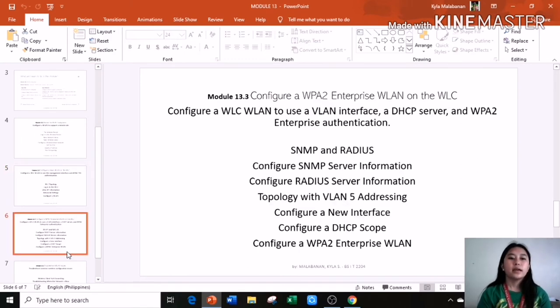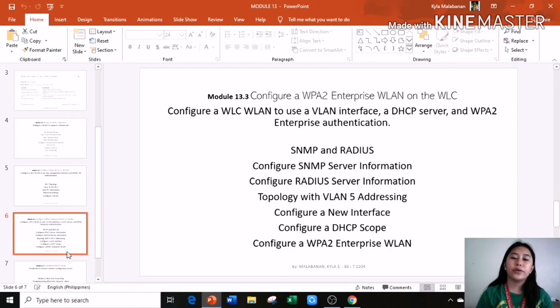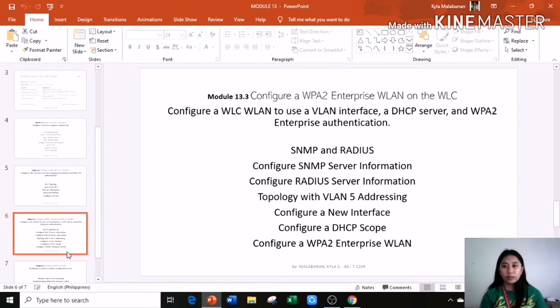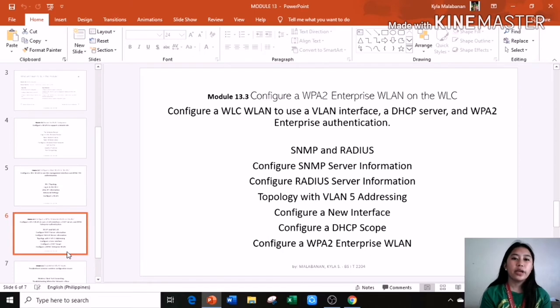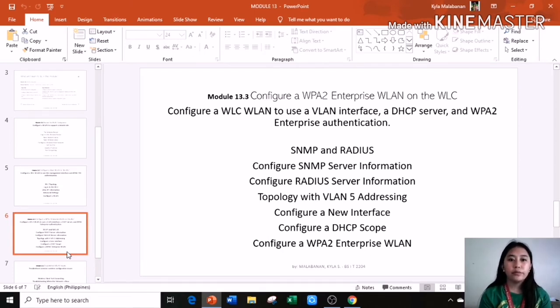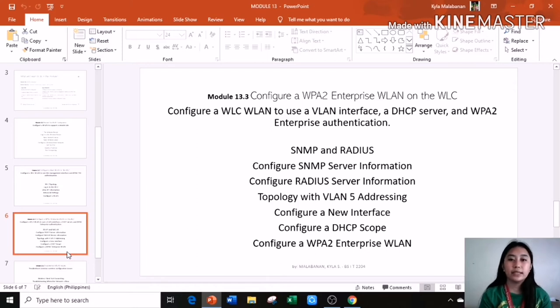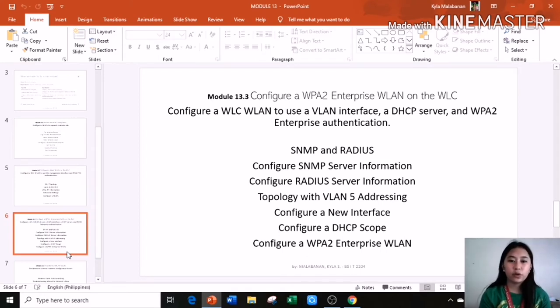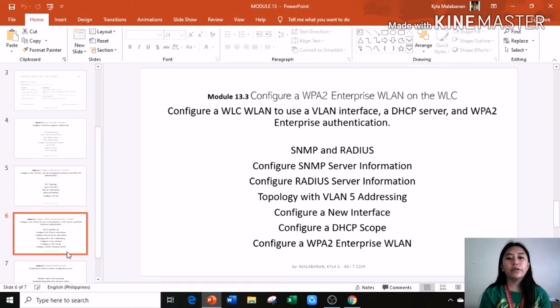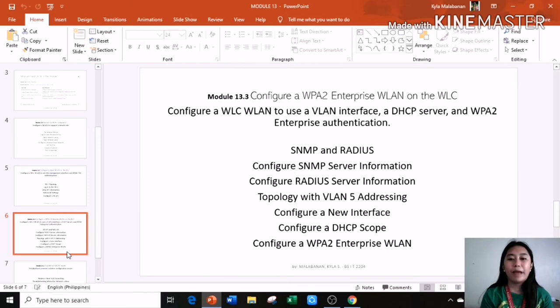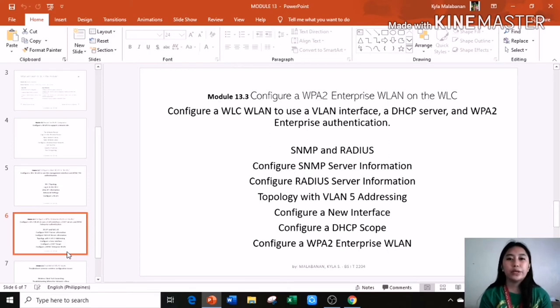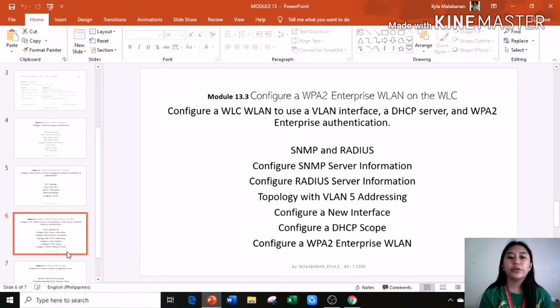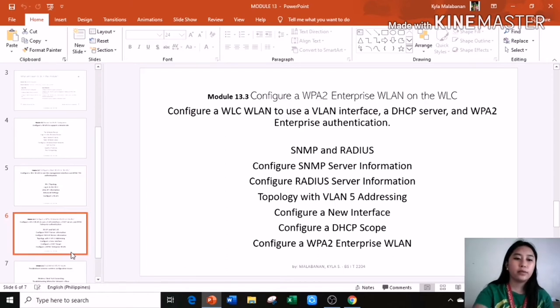Configure WLC WLAN to use the management interface and WPA2 PSK authentication. It includes WLC topology, login to the WLC, view AP information, advanced settings, and configure a WLAN. Next, Module 13.3, configure WPA2 enterprise WLAN on the WLC. In this module, we will configure WLC WLAN to use the WLAN interface, a DHCP server, and WPA2 enterprise authentication. Includes SNMP and WLC, configure SNMP server information, configure WLC server information, VLAN 5 addressing, configure a new interface, configure DHCP scope, and configure WPA2 enterprise WLAN.